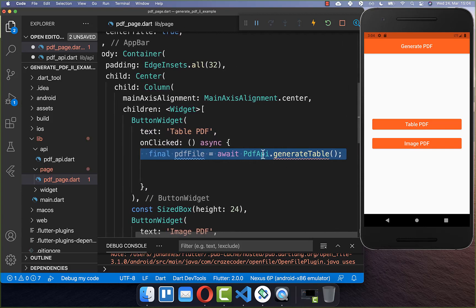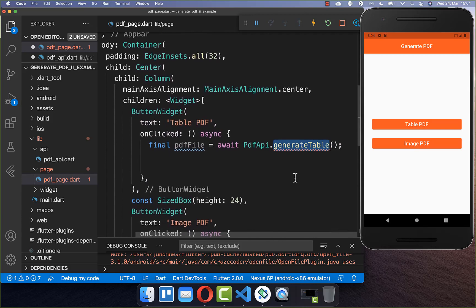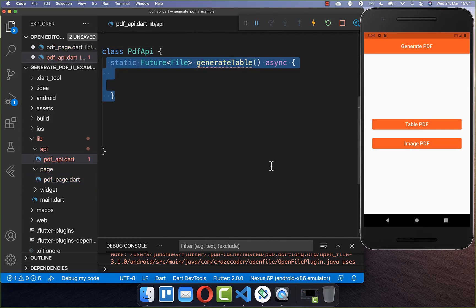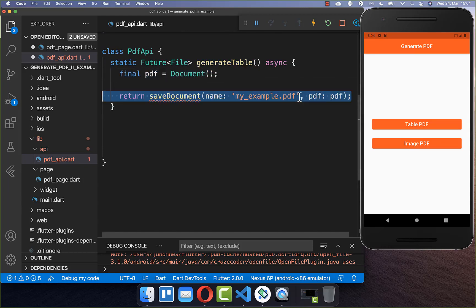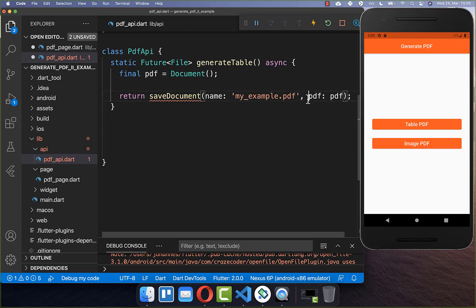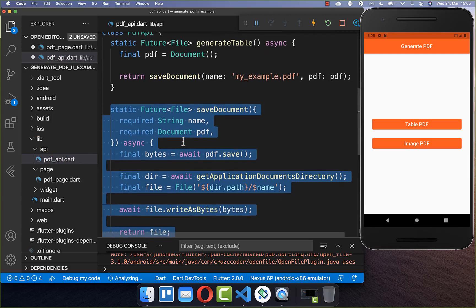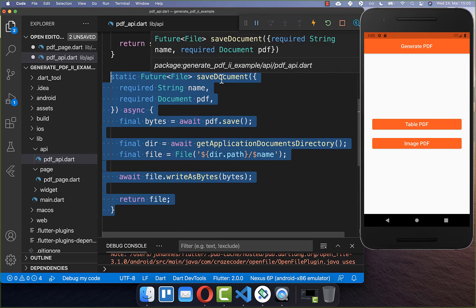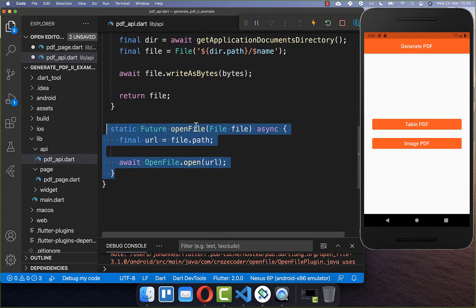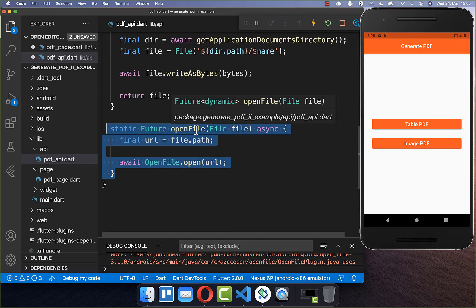We create a new class PDF API where we generate our table. Within this class we create a method generate_table, and here we create a PDF document. We define the name of our document and save the PDF document inside. The save document method saves our PDF document locally on storage, and we also have a method to open our PDF file in a native environment.